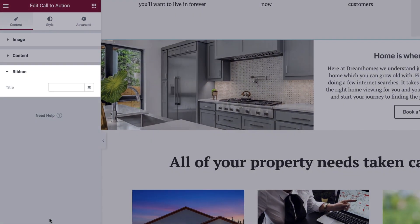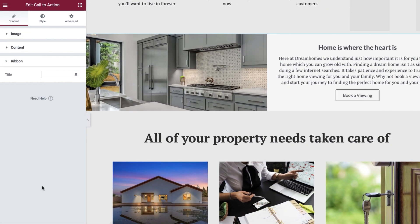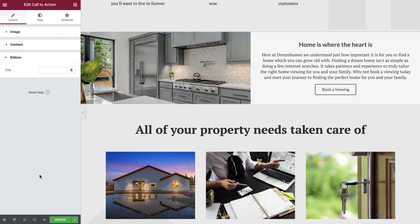The last option here allows us to add a ribbon to our Call to Action. We'll leave this blank for now, but we'll explore this in more detail when we create our next Call to Action widget, located at the bottom of our page. Now that we have added the content and defined the structure of our Call to Action, it's time to apply some styles.